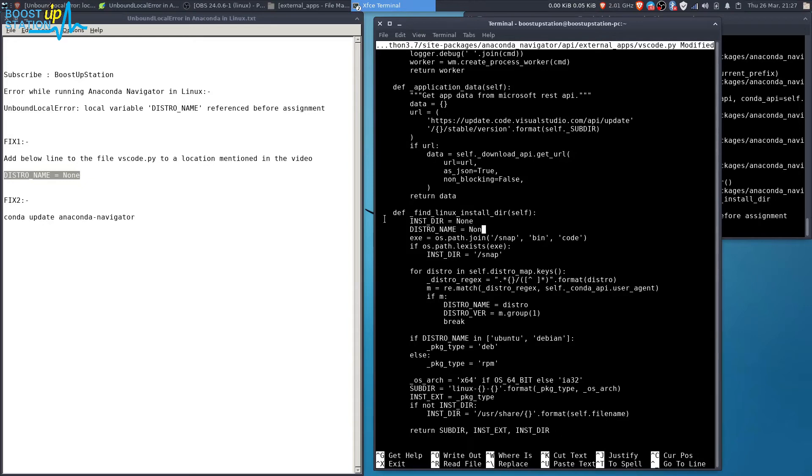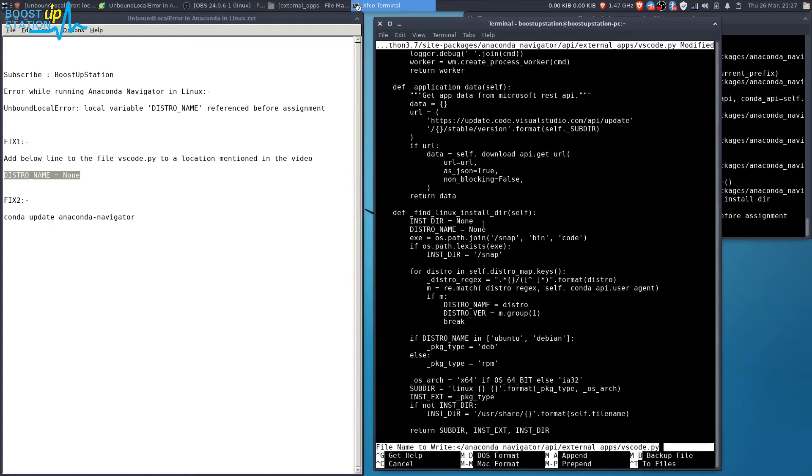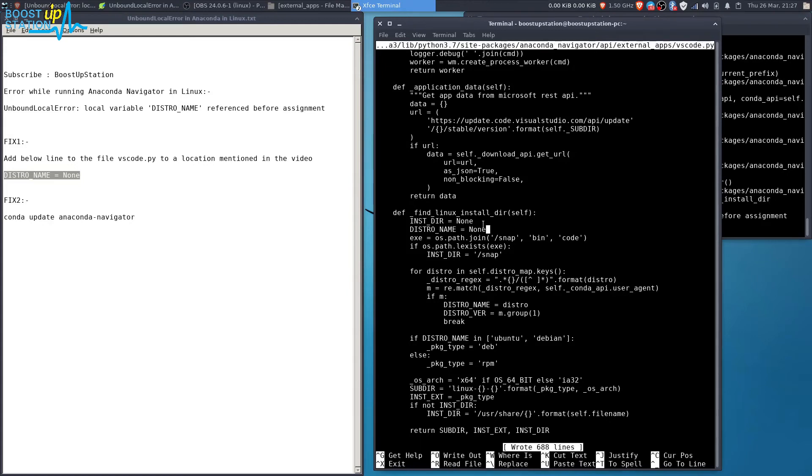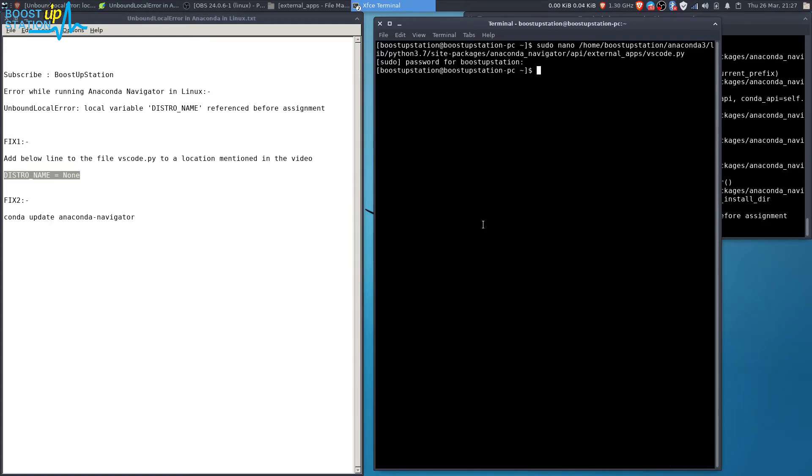Press Ctrl+O on the keyboard, press enter, then Ctrl+X to exit.